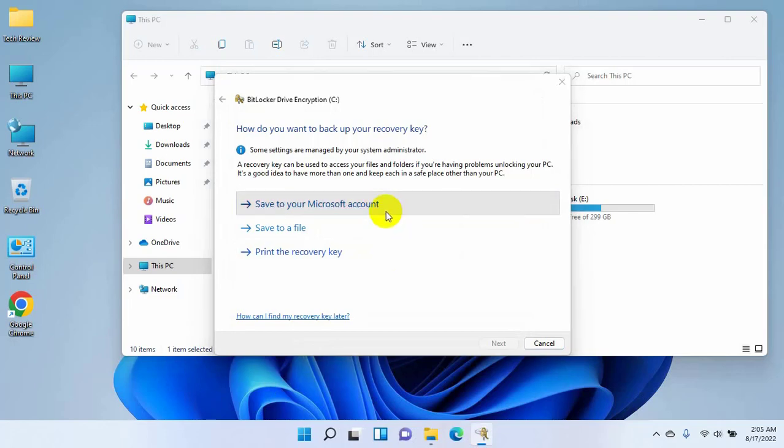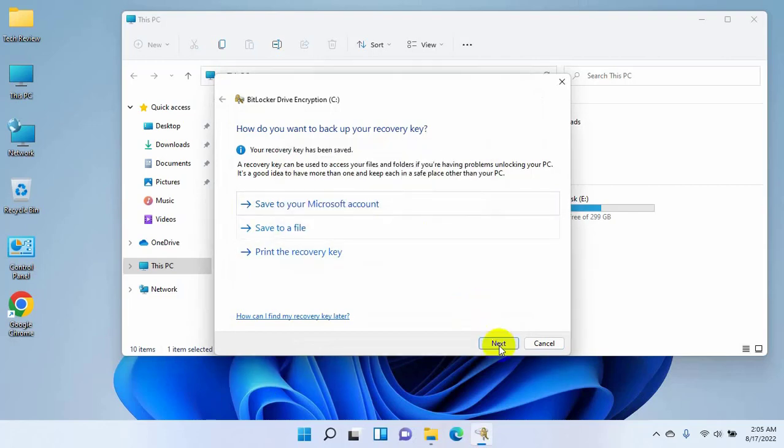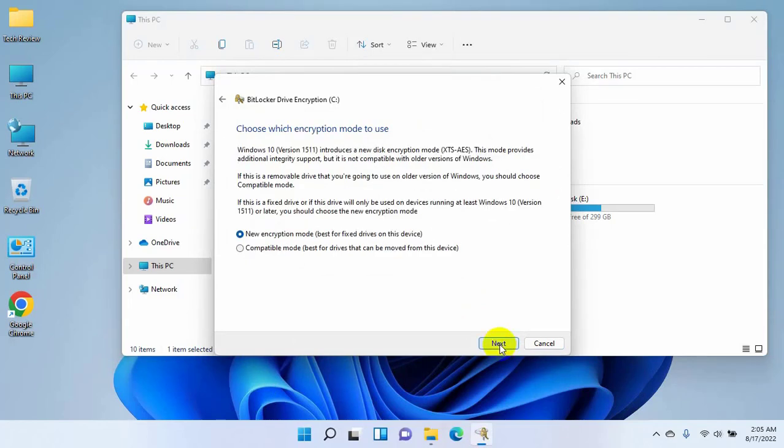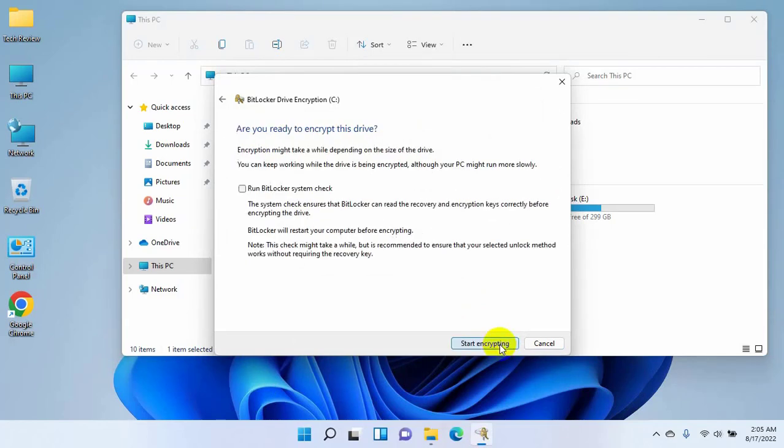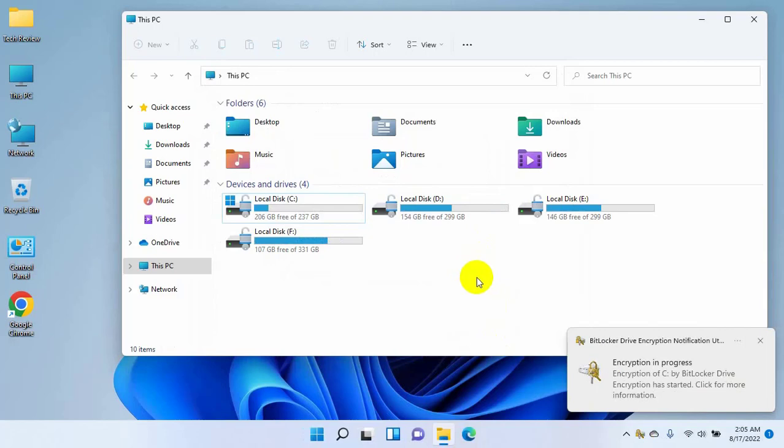Click on next, next, now click on start encrypting. Now right click on your encrypted drive which is encrypted by BitLocker.